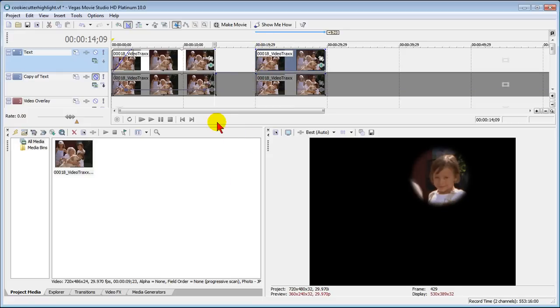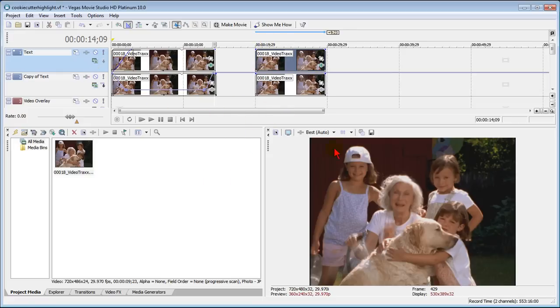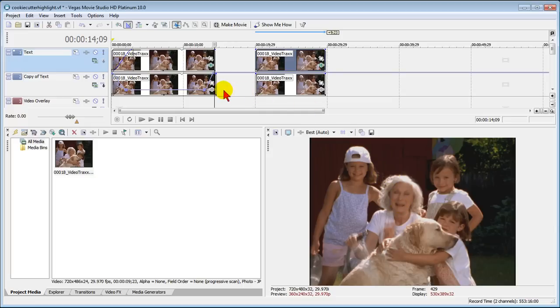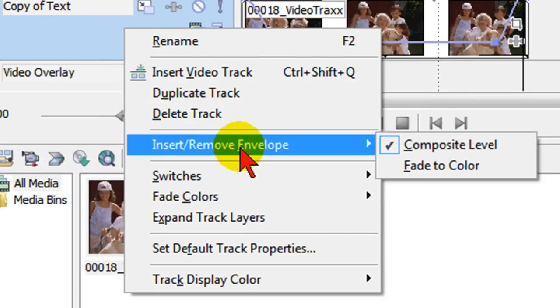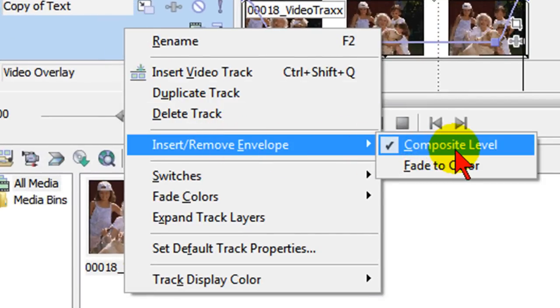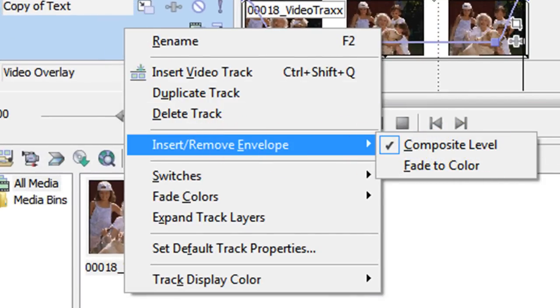Now we're going to go in and unmute the track that we were working on. And now you can see that it's no longer highlighted because the track that we've duplicated is right below it and it shows through. So what we want to do here is use a composite envelope. So we right click, we select insert, remove envelope, and we want to make sure that the composite envelope is turned on.